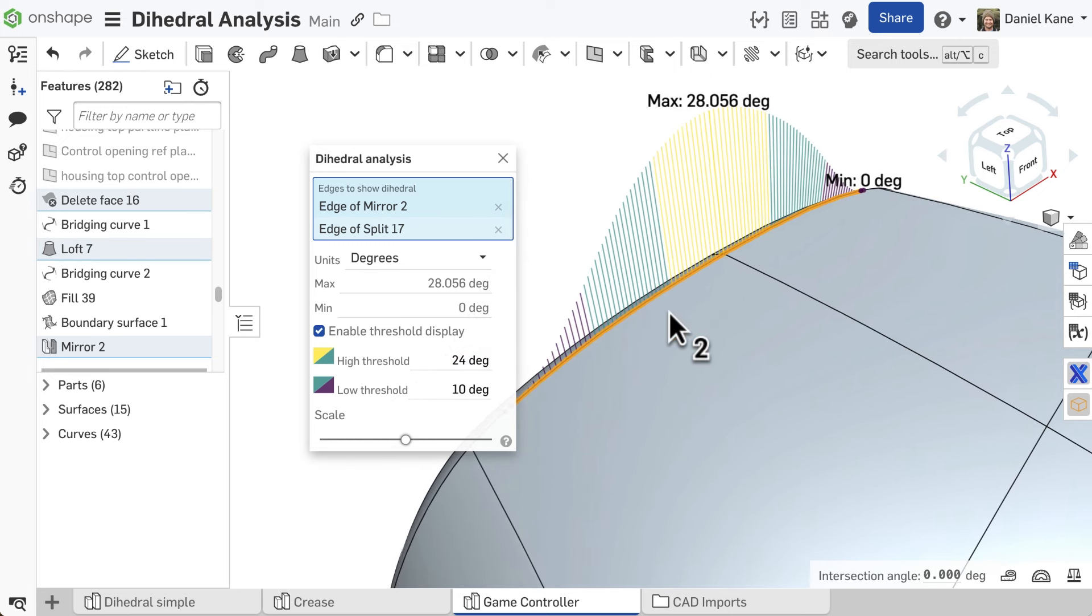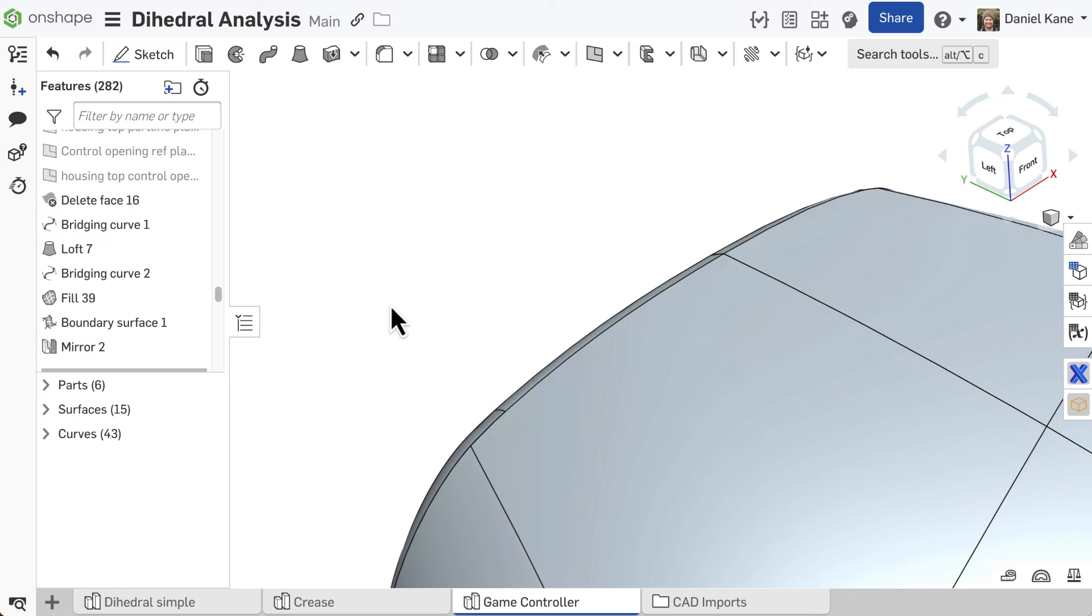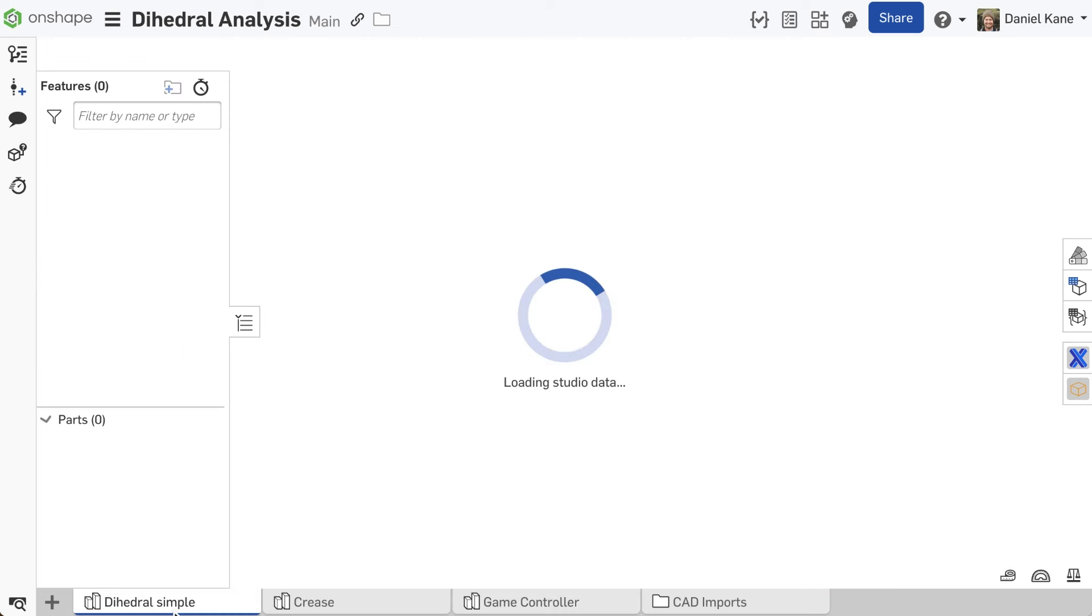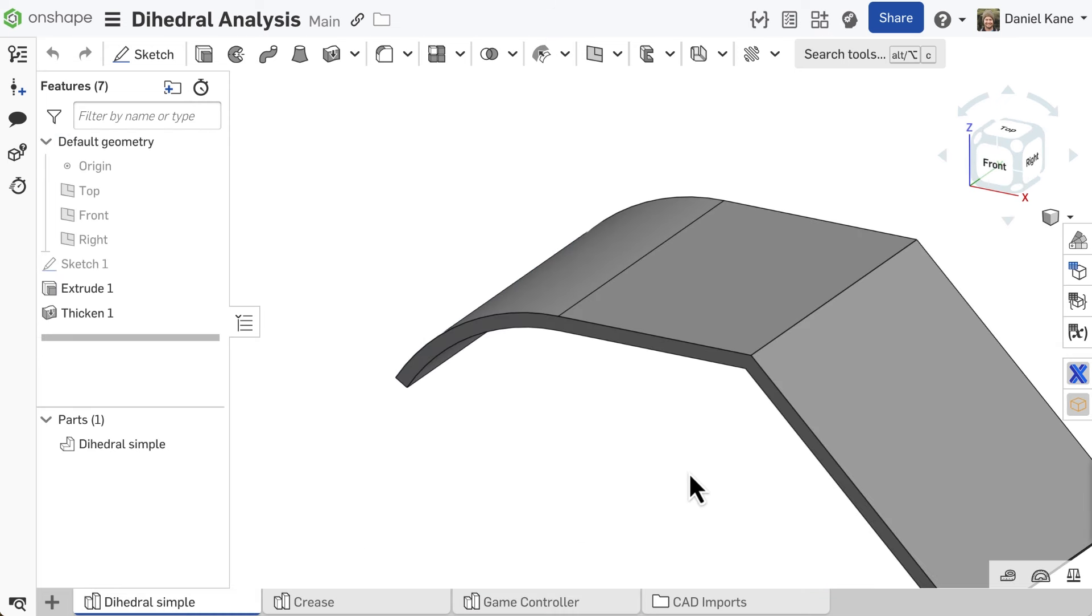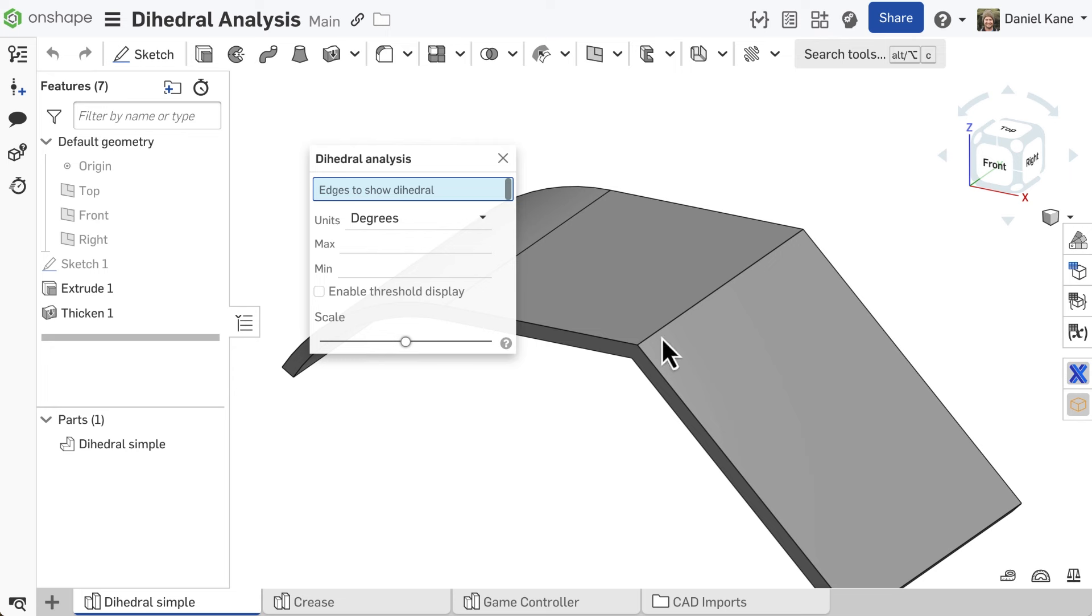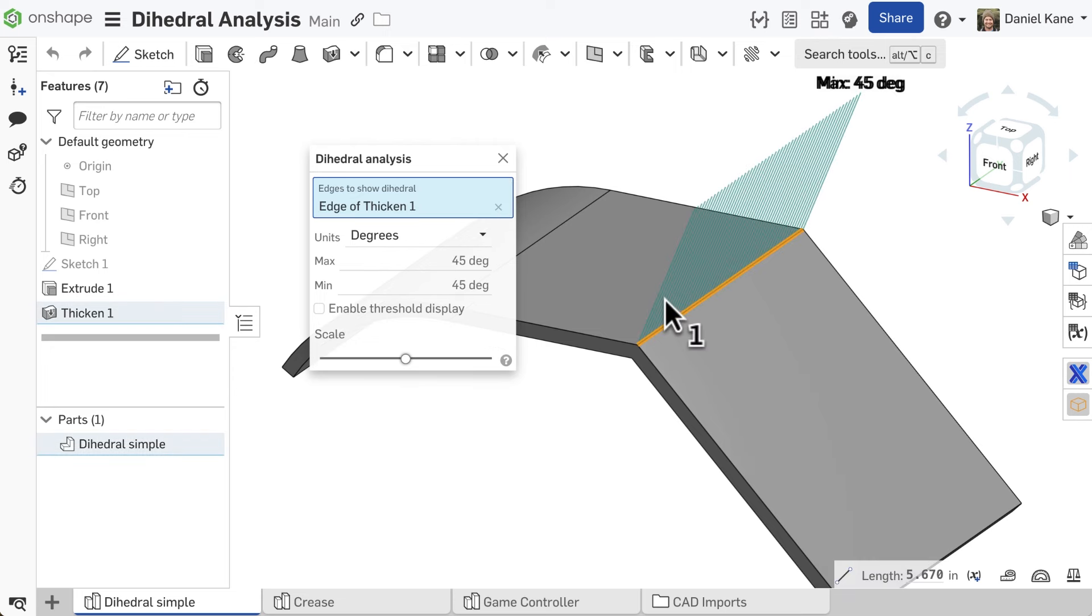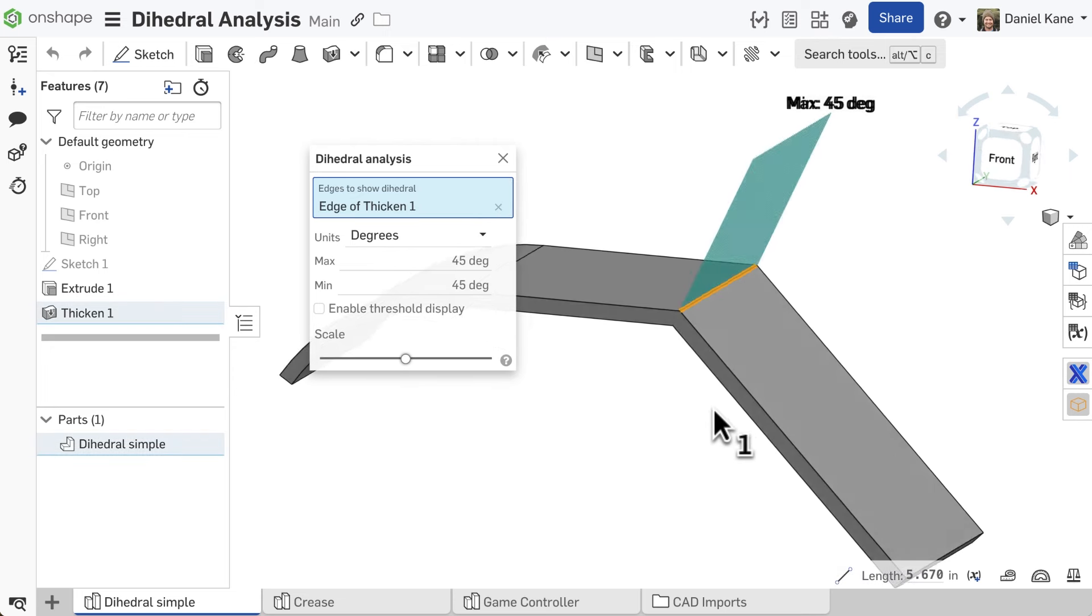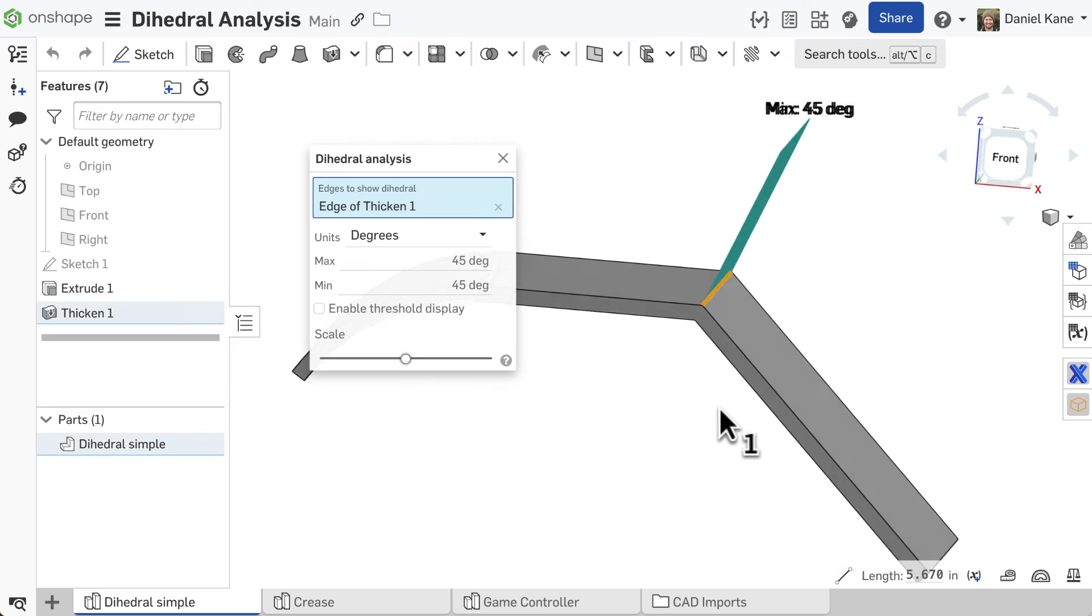The dihedral angle is the angle of deviation between two faces evaluated at an edge. In this simple example, the two planar faces have a constant dihedral angle of 45 degrees along the entire edge.